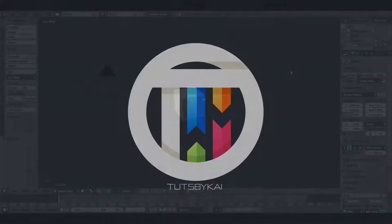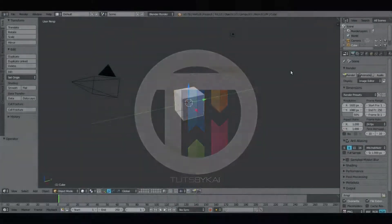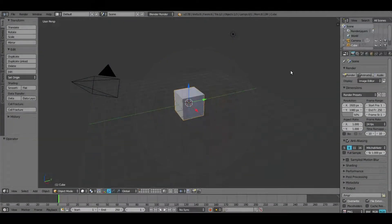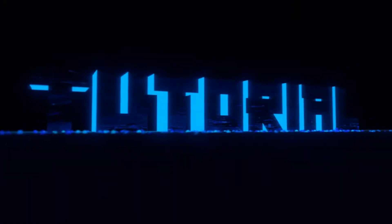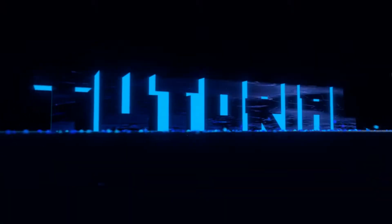Hey guys, today we are back in Blender once again to take a look at how to create a giant booming title that you could also use as an intro. To get started, we want to delete everything in the scene except for the lamp and the camera — so pretty much just the cube.